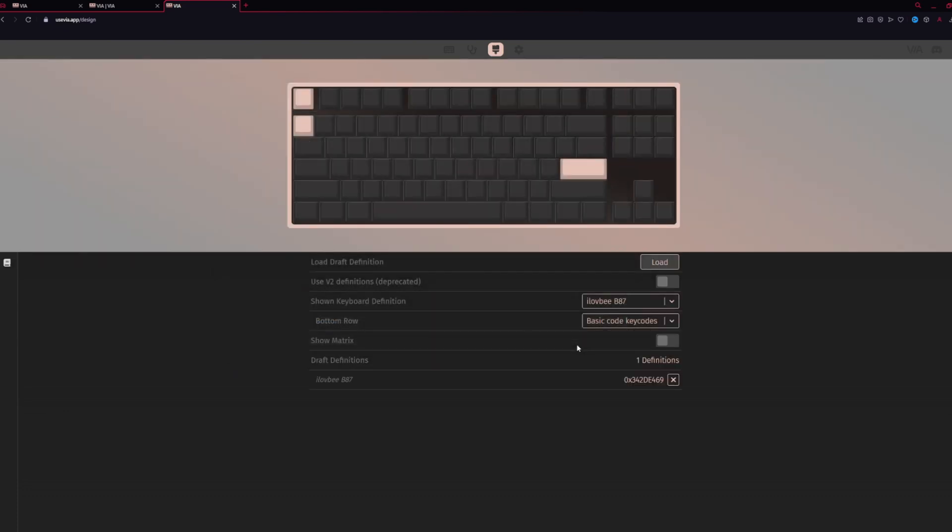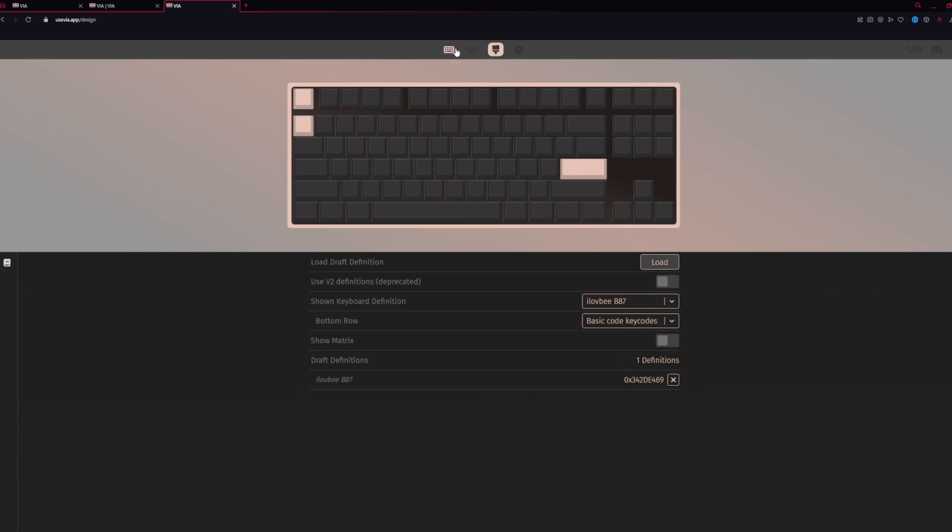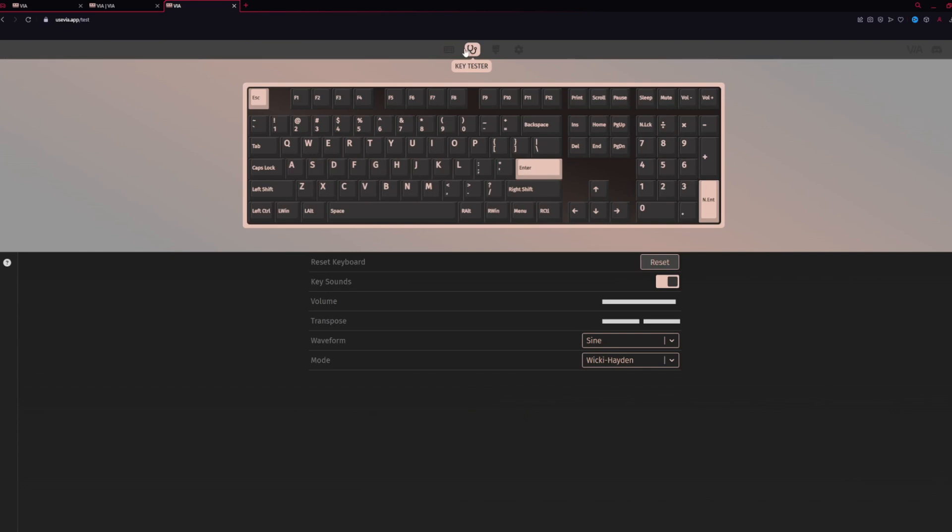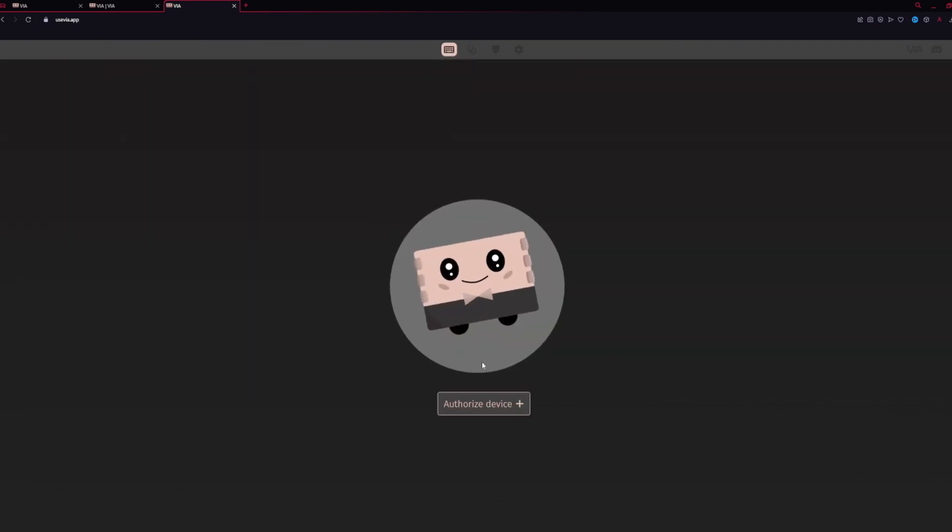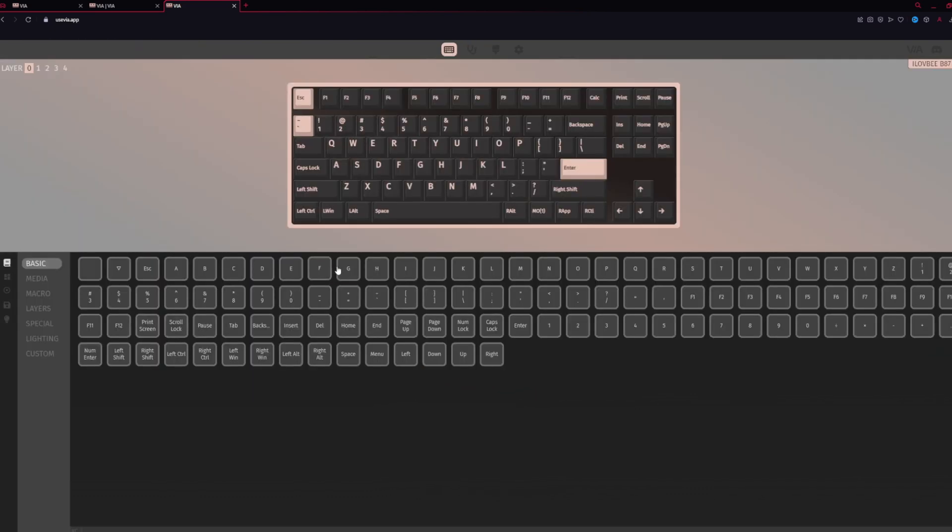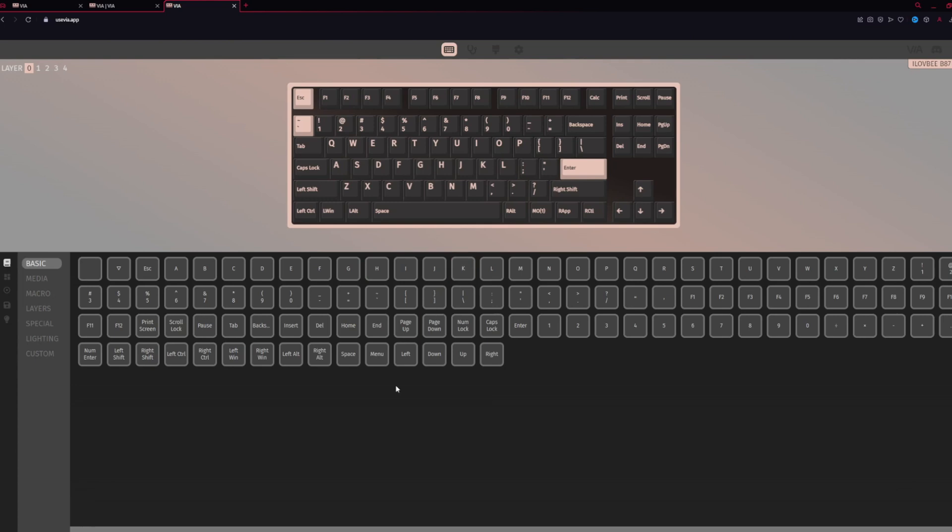Once you hit Open, you'll see that the layout changes. This matches the B87's layout. From here, you can verify that it is showing definitions for the ILOVEBB87. Then we'll go back over to Configure, and then Authorize Device, select it, and we're good to go.